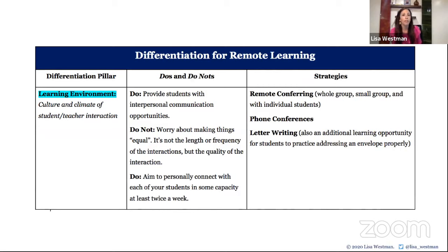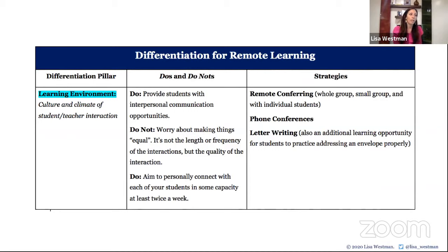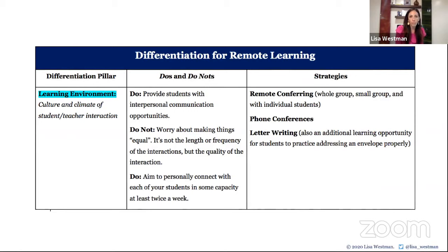The first pillar of differentiation is the learning environment — the culture and climate of student and teacher interaction. When we're talking about learning environment, we're talking about how we group students together and how we determine who's in those groups — all the social-emotional pieces, the metacognitive pieces. In order for any learning to take place, for any instruction to be valuable and effective, there must be a very strong, solid learning community or learning environment.